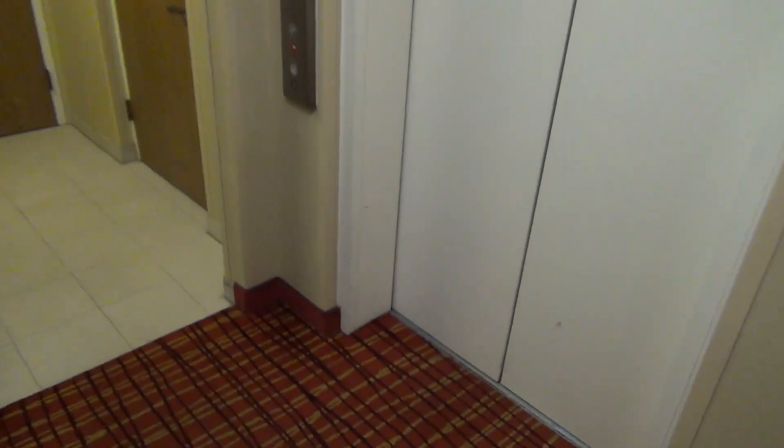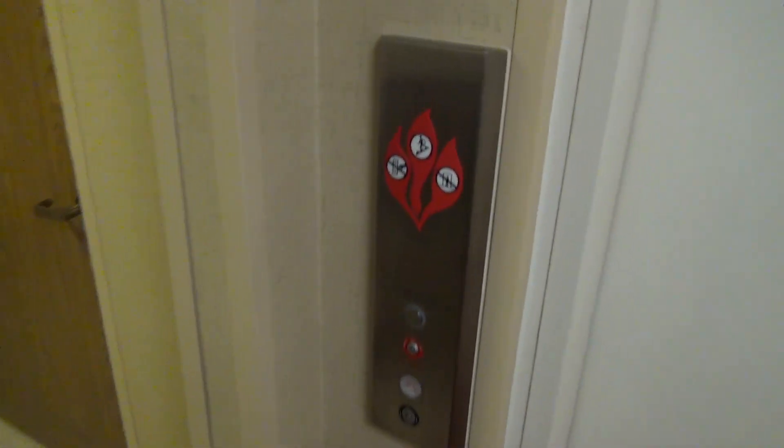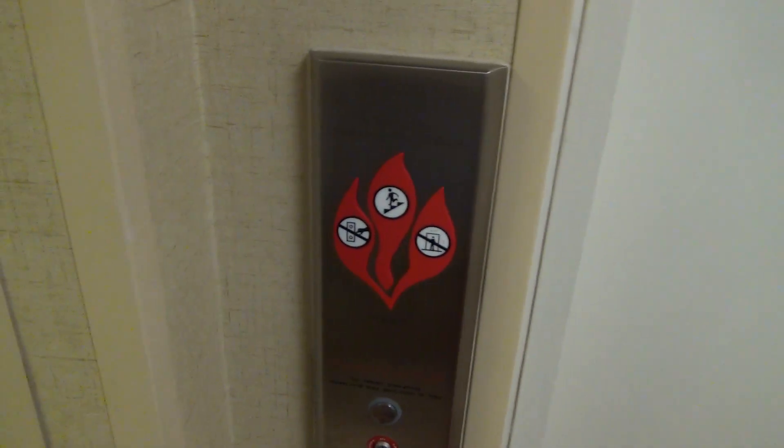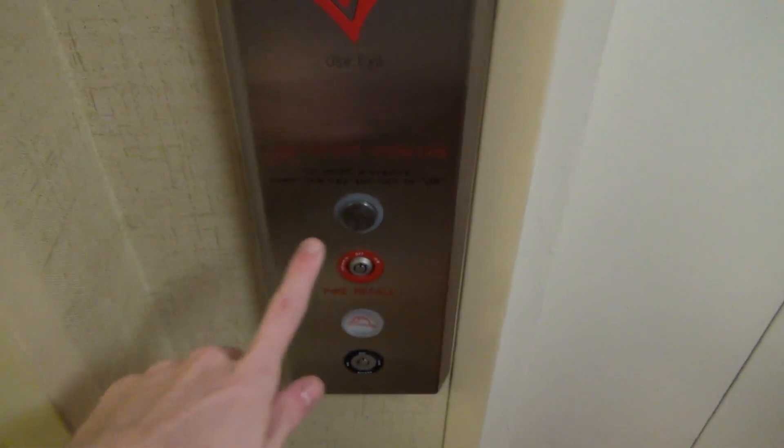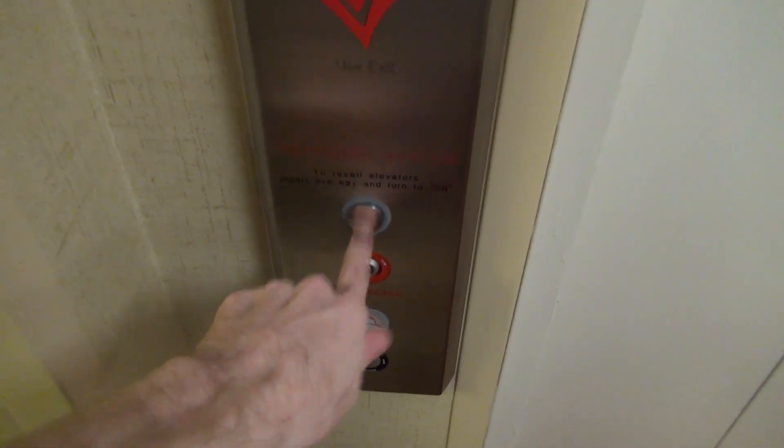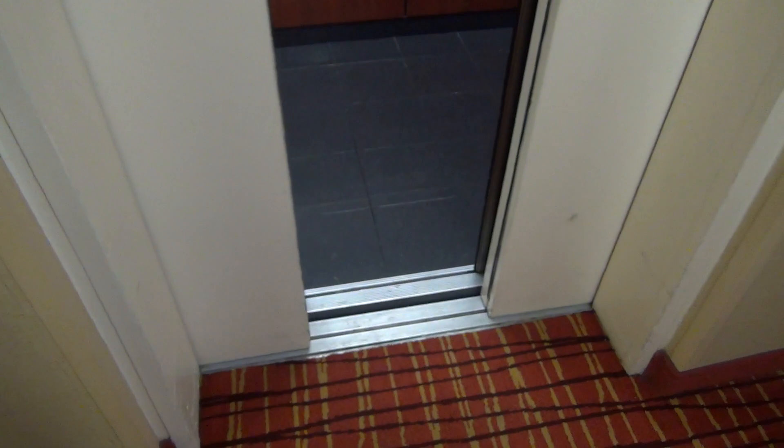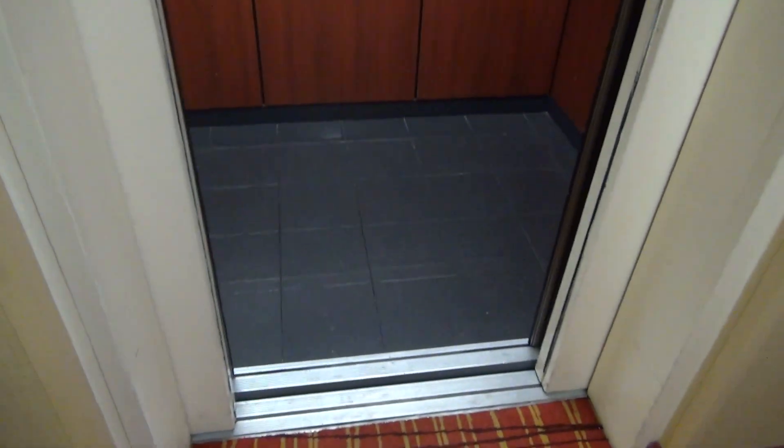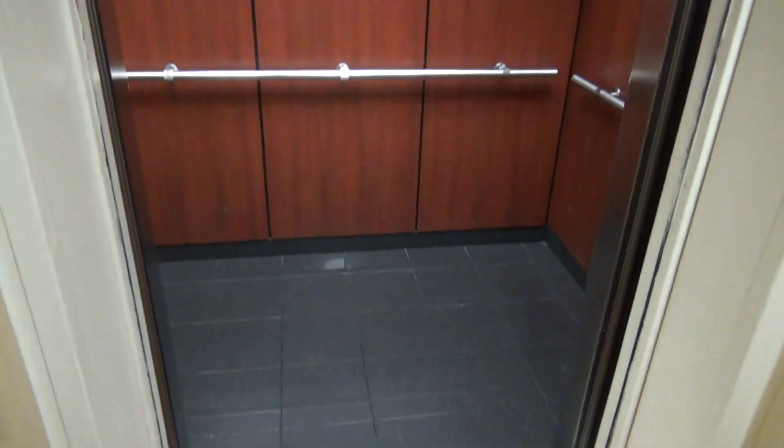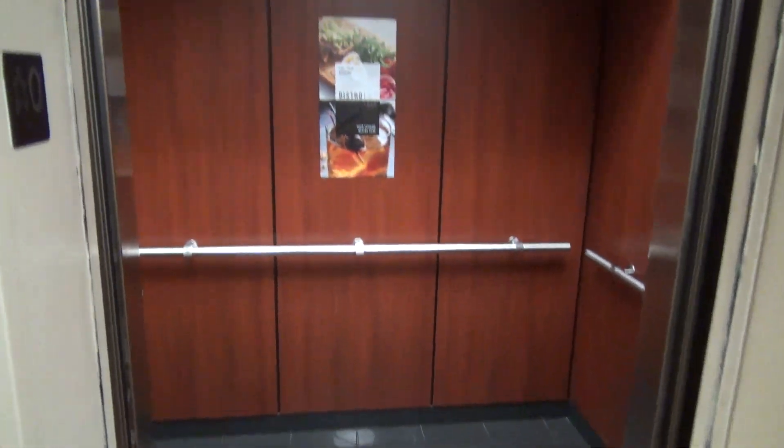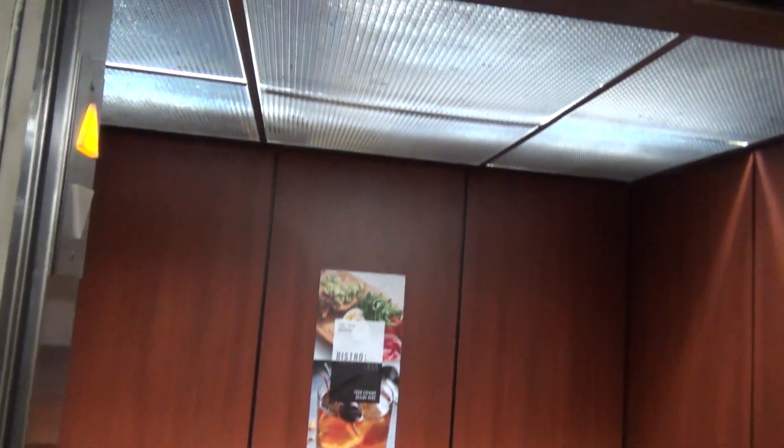This is an old Westinghouse that got modernized by Schindler. There's some sheen room over there. Very wonderful chime.